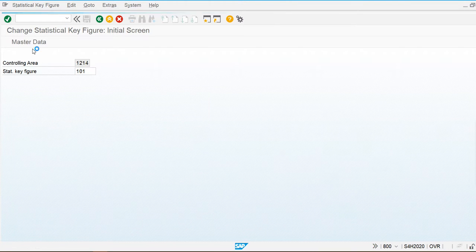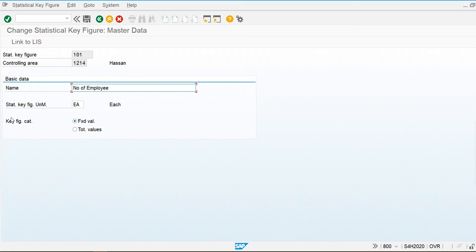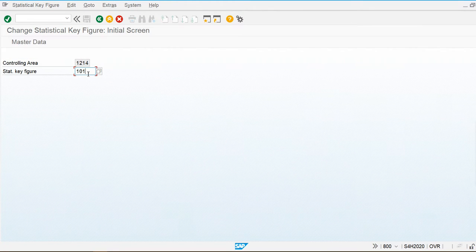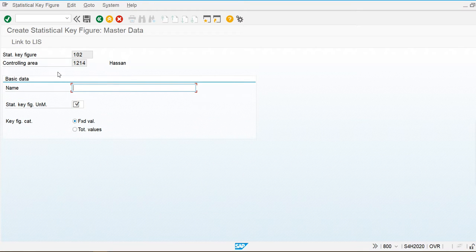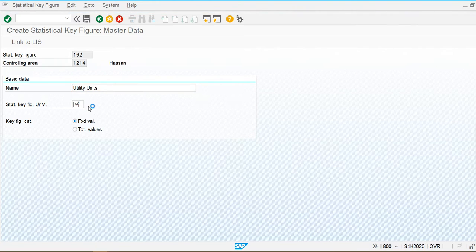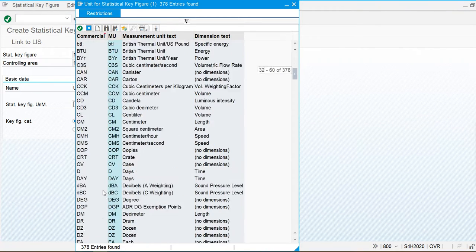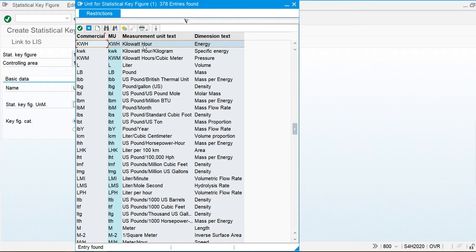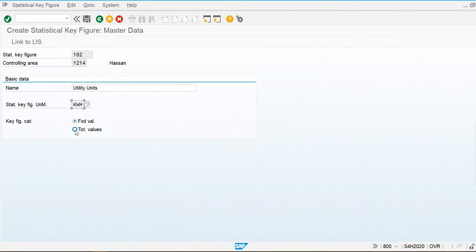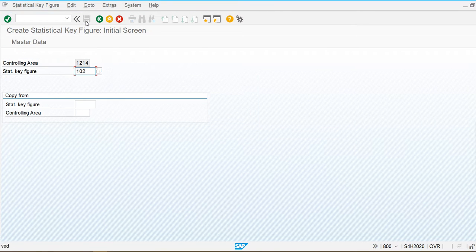Now let's create another one — key figure 102. I'll set the unit to kilowatt hour (KWH). Searching for kilowatt hour in the unit field, we can find it here. The category for this key figure is Total. I'll save this. Like this we can create multiple types of statistical key figures.